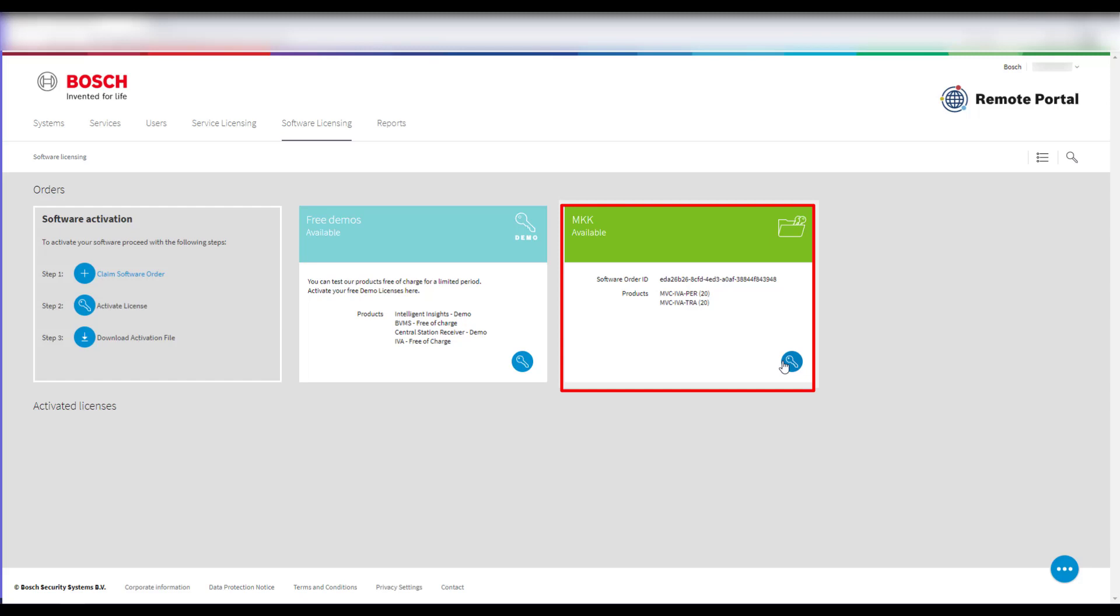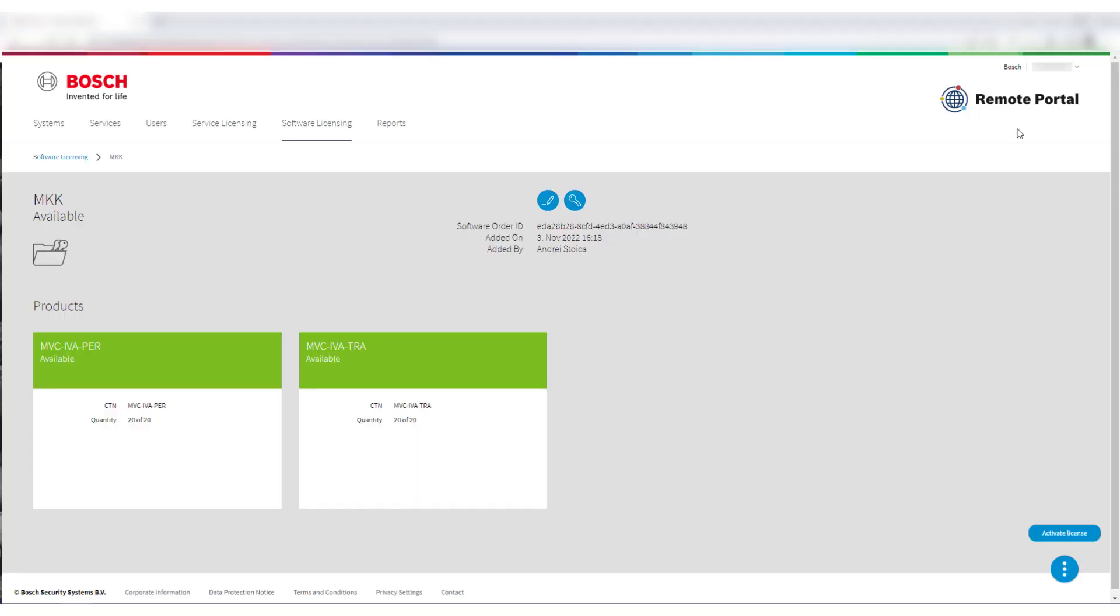With the current implementation, it is not necessary nor possible to activate IVA Pro Licenses further on this page and you need to continue in Configuration Manager. In case of an account in Remote Portal with several companies assigned, the default commissioning company has to be set in the Remote Portal for Configuration Manager to access the correct license information.